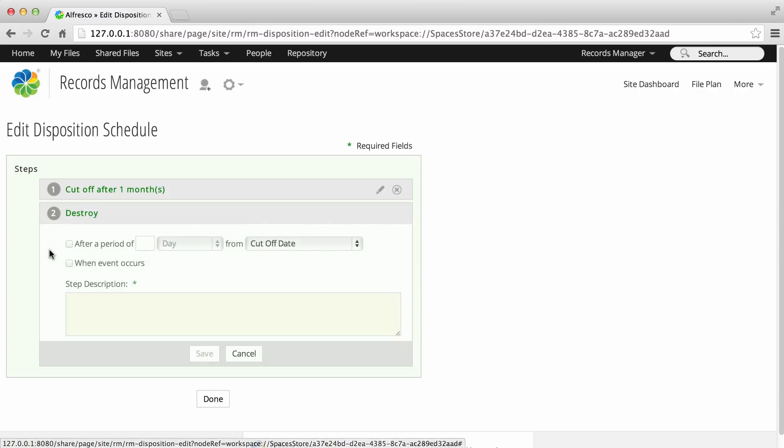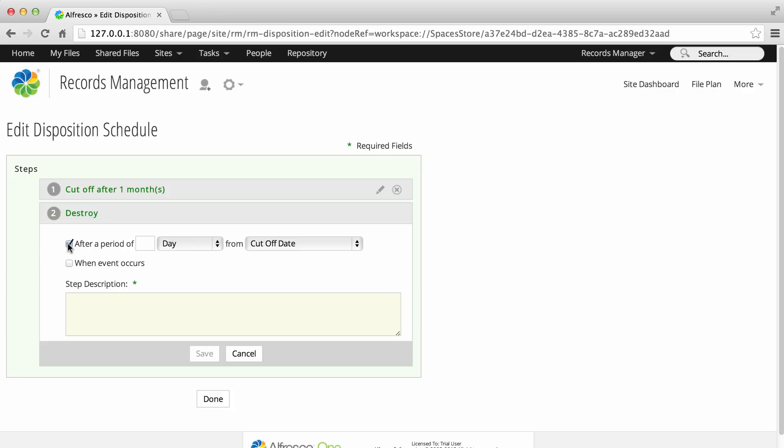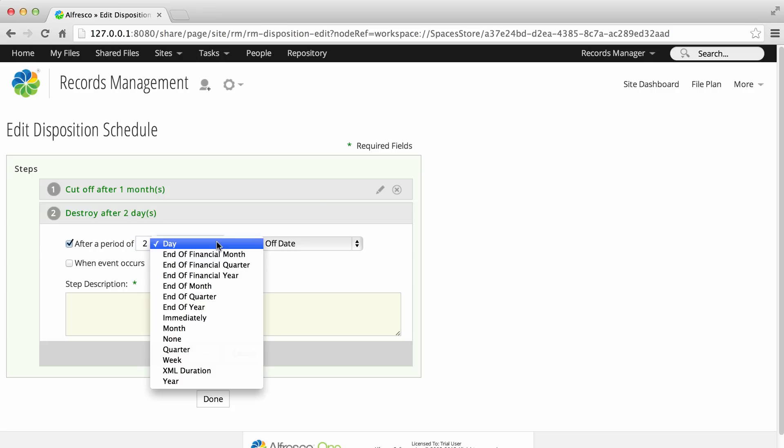If you select Destroy, then at the end of their life records are removed from the records management system and destroyed. Again, you need to select whether the action will be triggered after a period of time or when a specified event occurs.